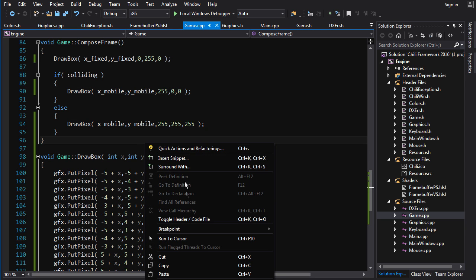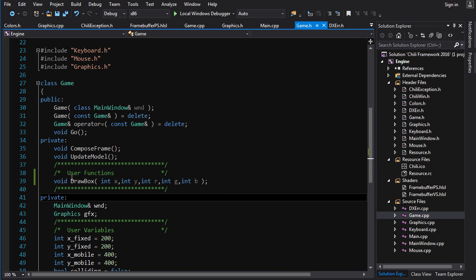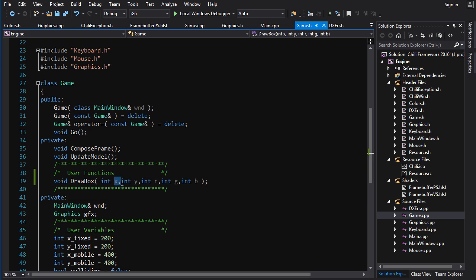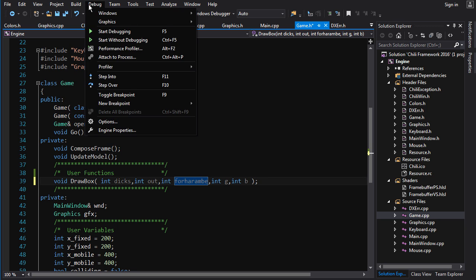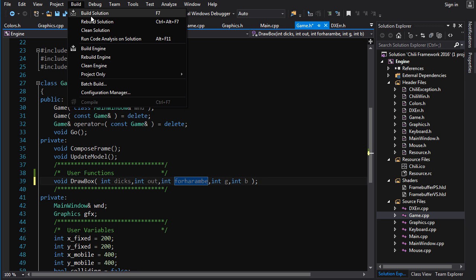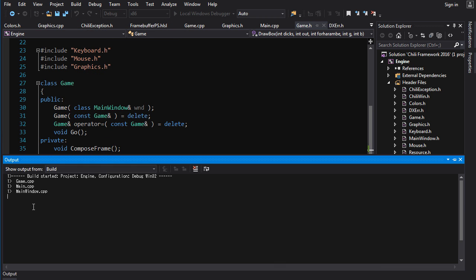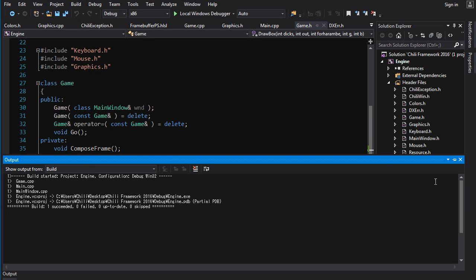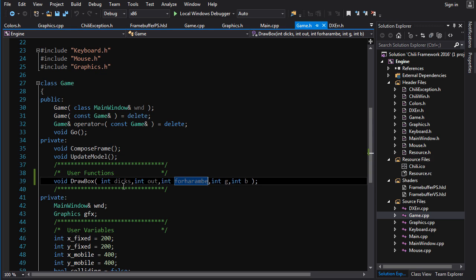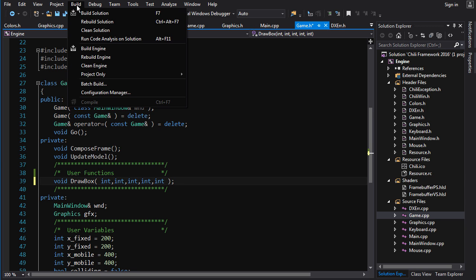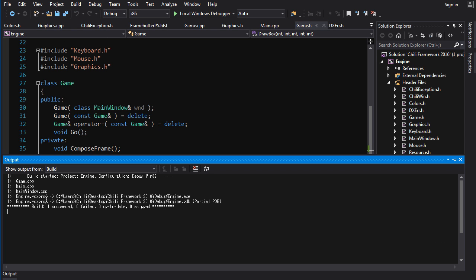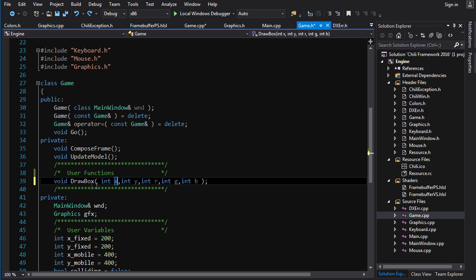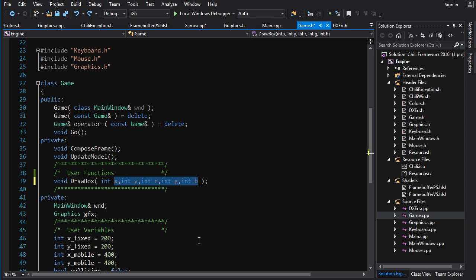Now, one thing that I would just like to note here, not a big deal, but the member variables here, it doesn't actually matter what you call them, which might seem strange, but you call them whatever you want. So you could call this dicks out for Harambe, which is not going to make sense in like two years. And it builds fine. It doesn't actually care what the names of these guys are. You could even omit the names altogether and it still builds fine. But I don't recommend that you do that. Just give them the names, the same names that you put in the function definition and it'll make your code a lot easier to read.